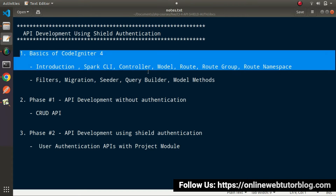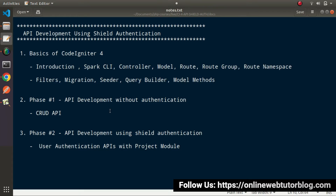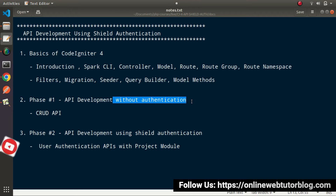After completing the first section — basics of CodeIgniter 4 — we'll move to the API development process, and that will be phase number one. Inside this first phase we'll create APIs without using any authentication, for CRUD-based applications: insert for create, select for read, update, and delete operations. So here in the first phase of API development we'll create CodeIgniter 4 APIs but without using any authentication.